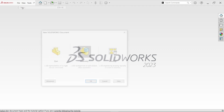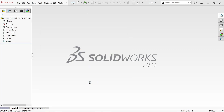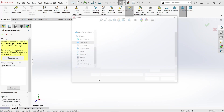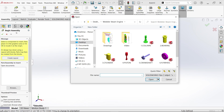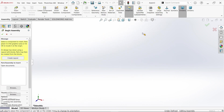Go to File, open New, choose Assembly, and say OK. Once you open it, it will automatically start Begin Assembly. The window will pop up, and the first part is fixed by default — I'm going to choose Column and open it.